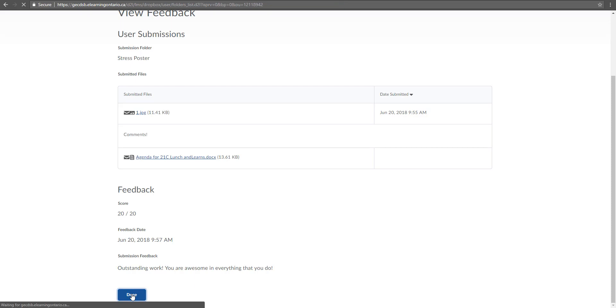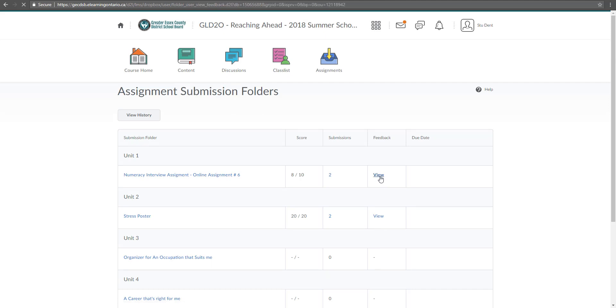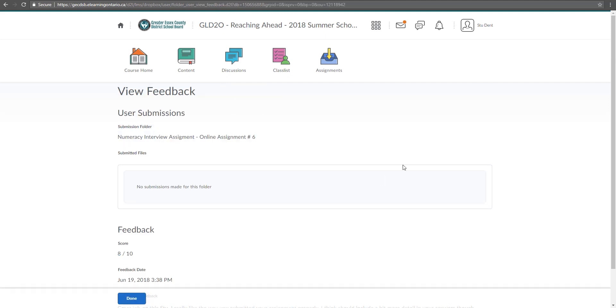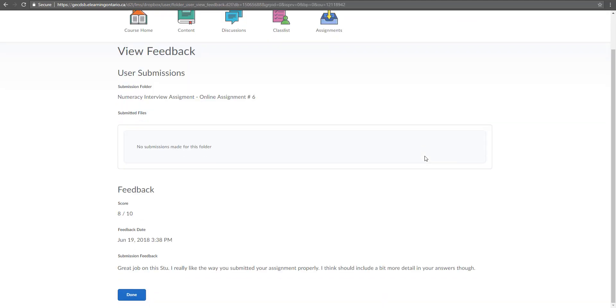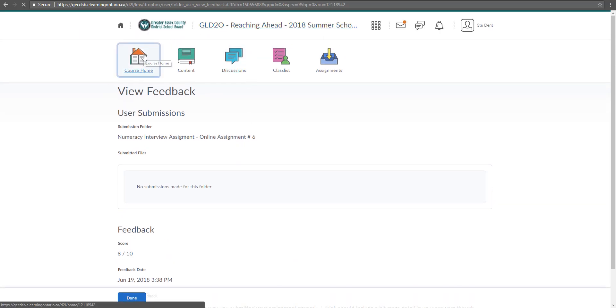So you can view that. And then now you can see this one is still bold because I haven't viewed it. So let's go in and view it very quickly. Once I viewed the feedback, great job on this. I like the way you submitted your assignment properly, yada, yada, yada.